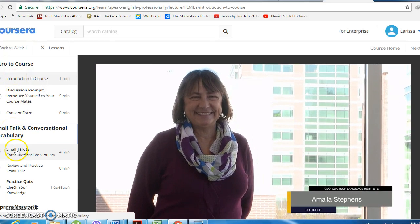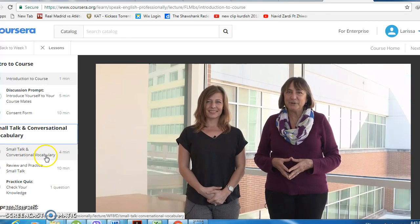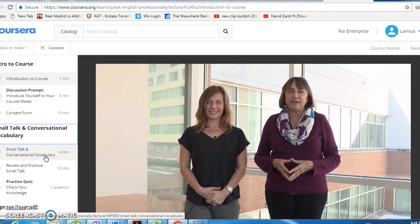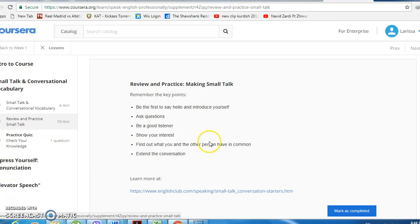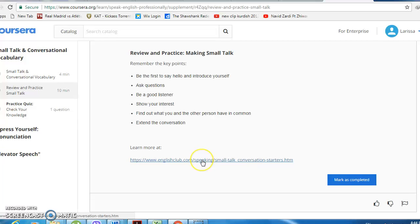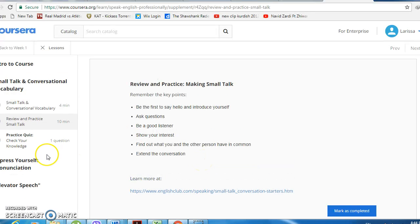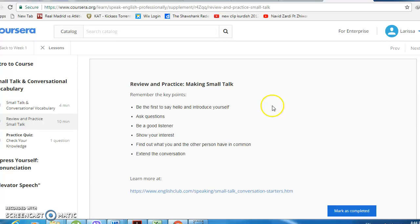Then you'll also watch the small talk and conversation vocabulary video. There's also another link with more information about small talk to help you prepare for our class next Tuesday. Hopefully now all of you will be able to sign up for this course, but if you still face any difficulties, just shoot me an email. See you next Tuesday, bye!